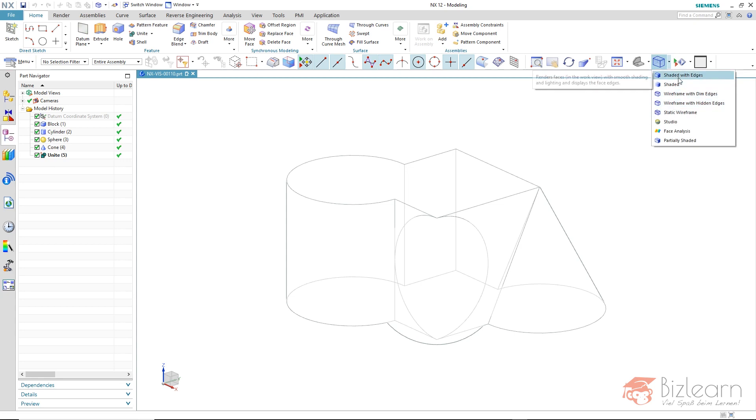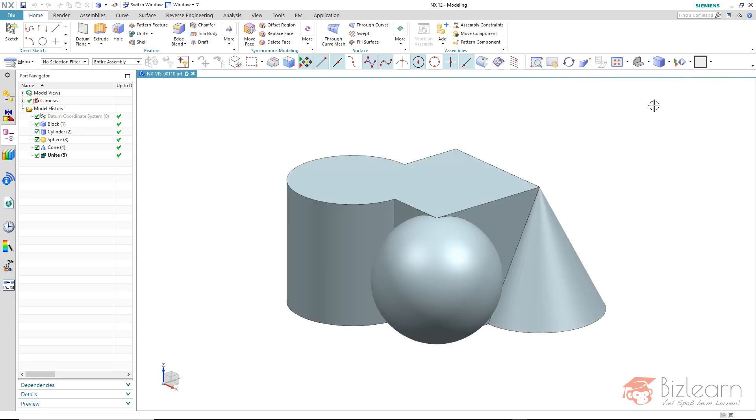In the standard mode shaded with edges which we have available, the hidden edges are not displayed.